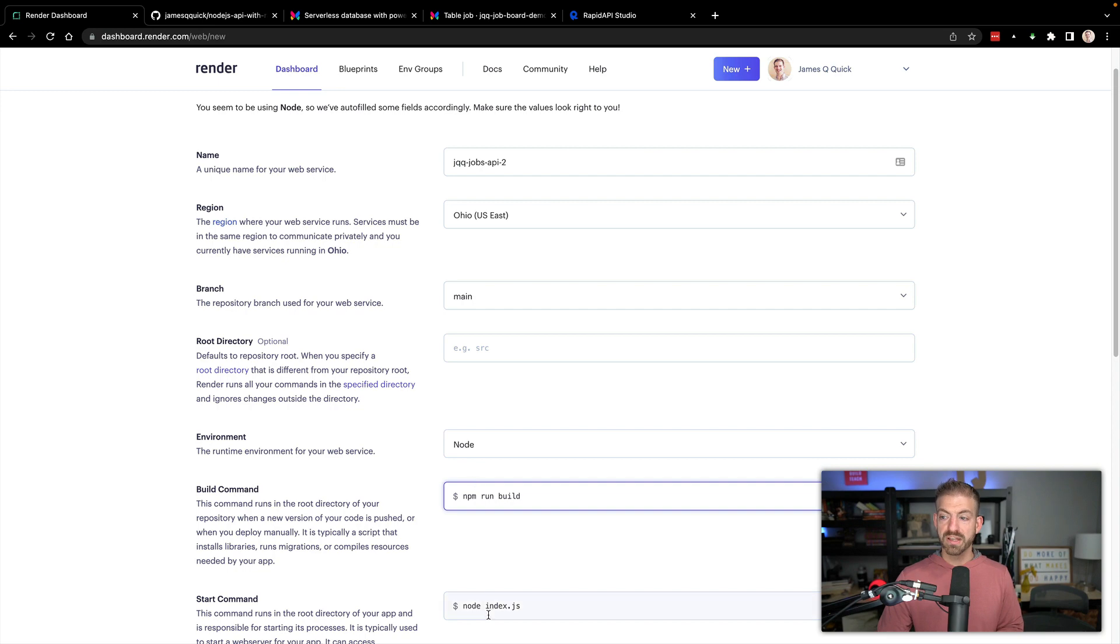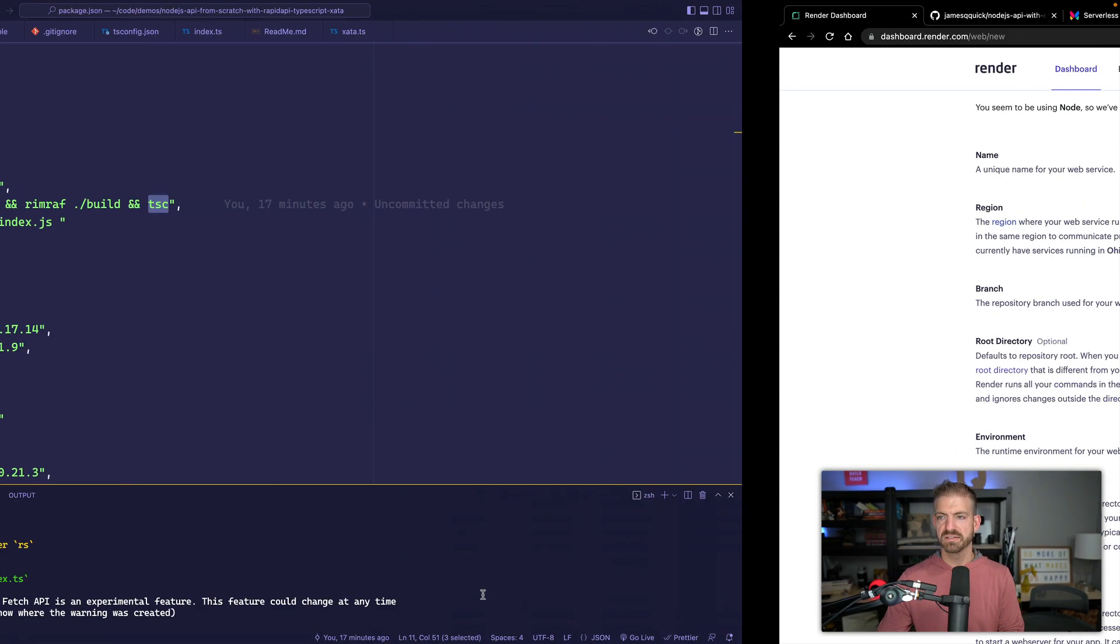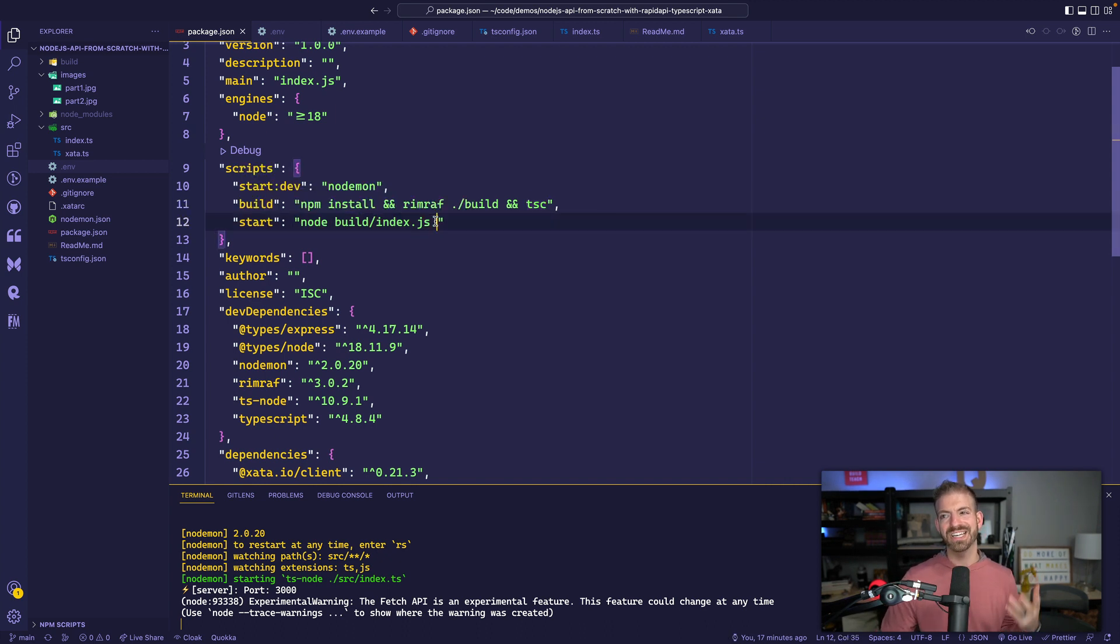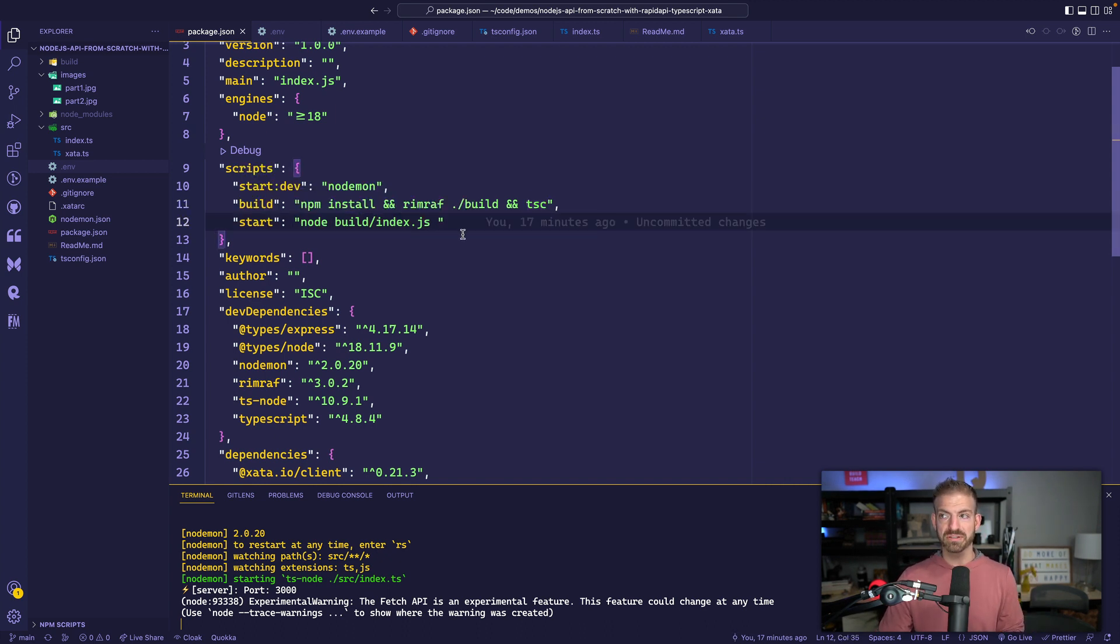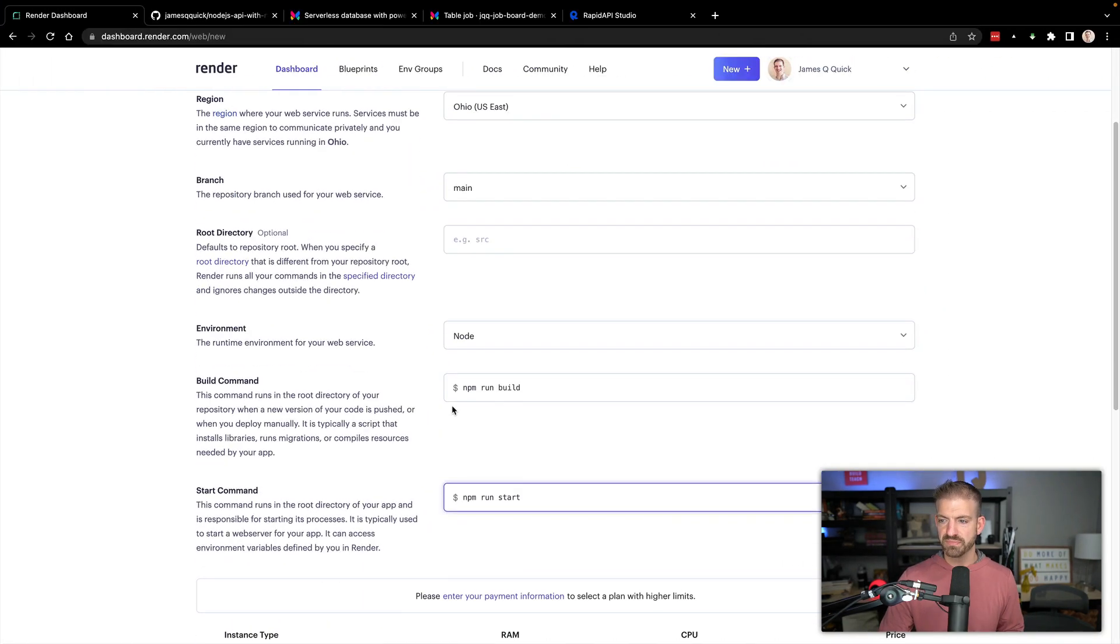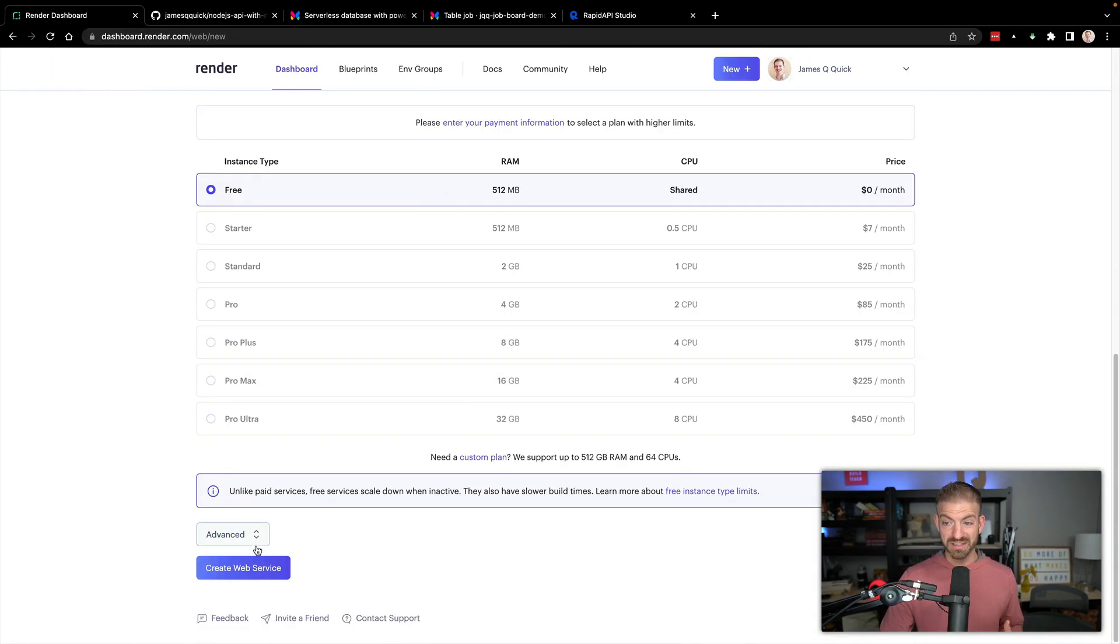Our start command is going to be npm run start. So that is this command here, which will run the index.js file from the build directory, so the thing that actually gets built. Those are all the things that we need, and we can go in and create this web service.